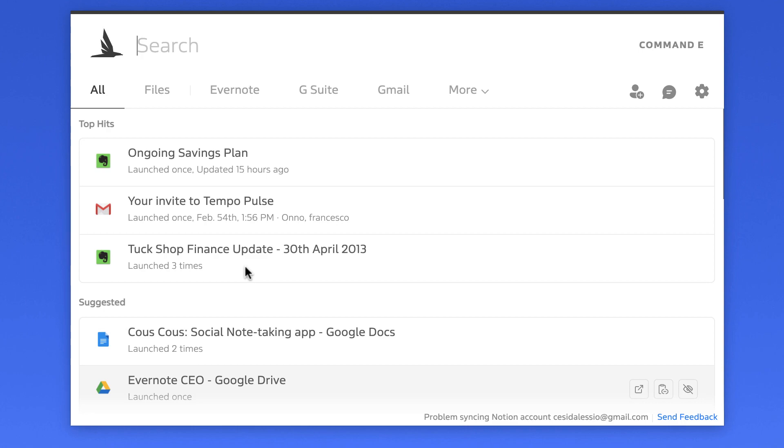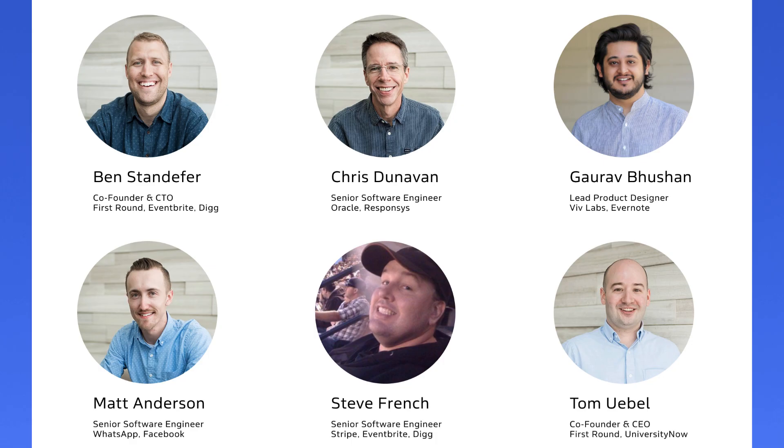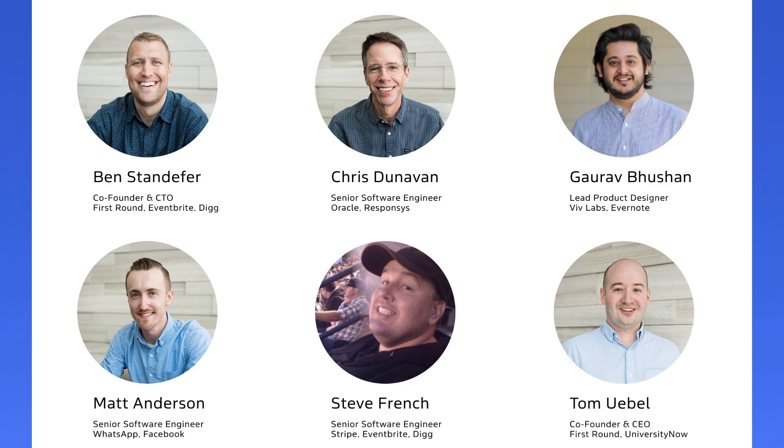So guys, that was a review of Command-E. As you can imagine, it's still growing and in its early days, but the team that was on it actually impressed me. So they have a couple of people who are in First Round and also the lead product designer who used to work at Evernote. So their team looks pretty good in terms of experience. So this could be an interesting application for the future.